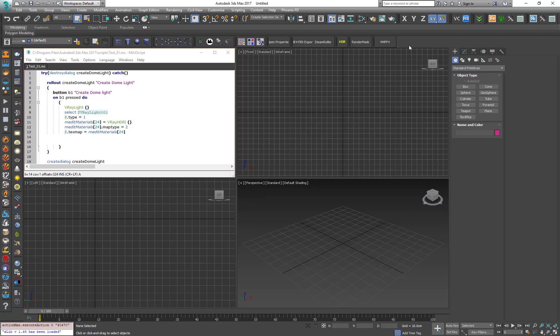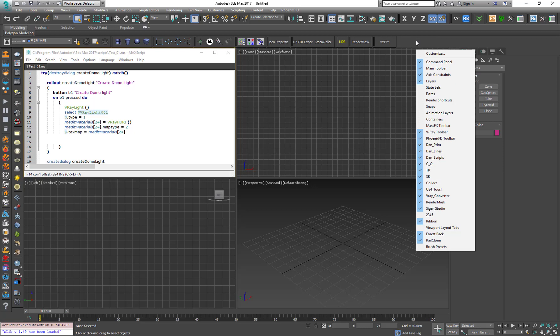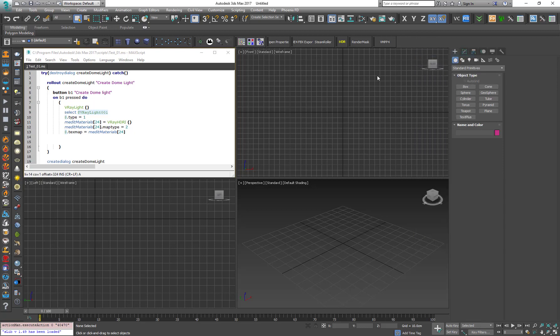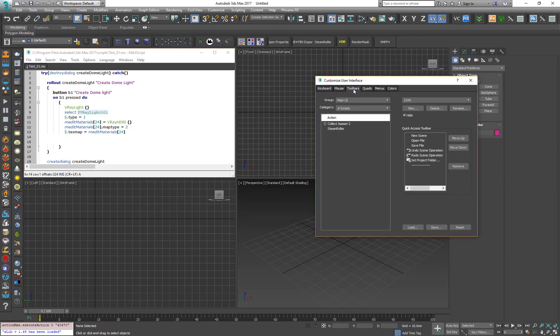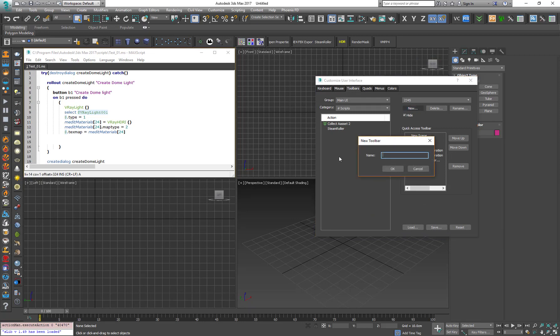So the easiest way to do it is to press on the gray area on the UI panel, right-click, customize, go to Toolbars, create new and let's say test01.